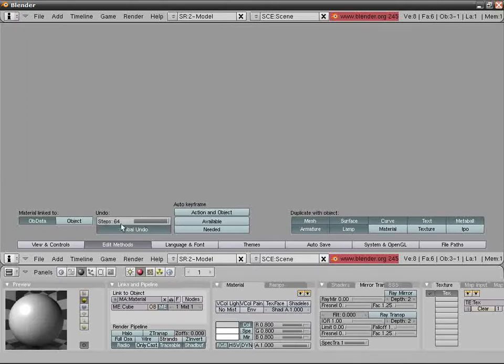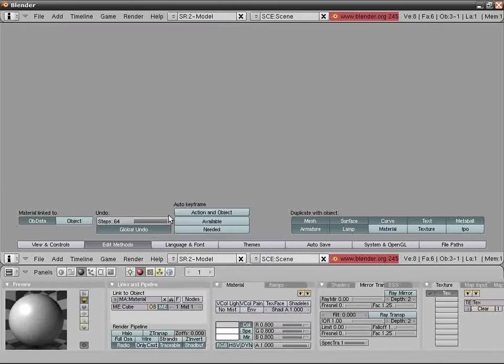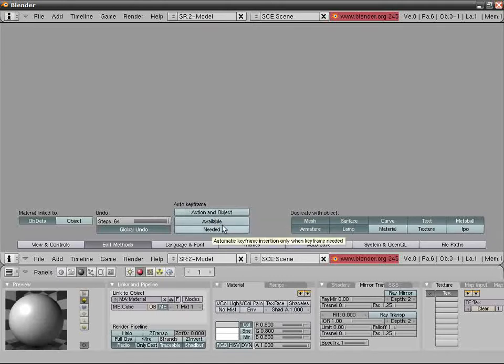Auto keyframe: if you want, although I strongly suggest you don't.